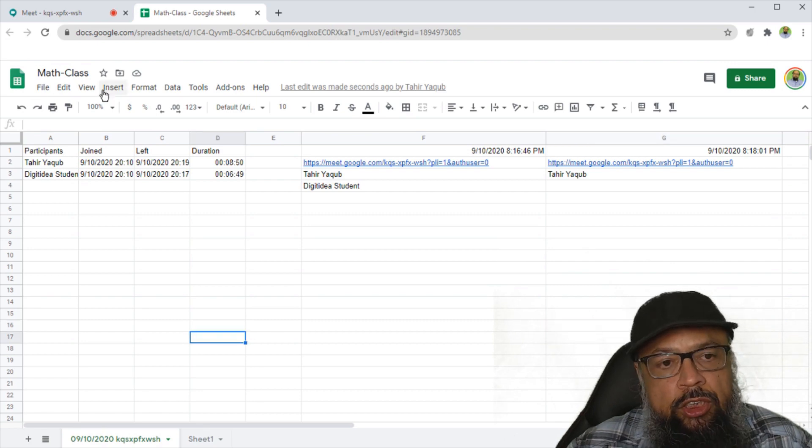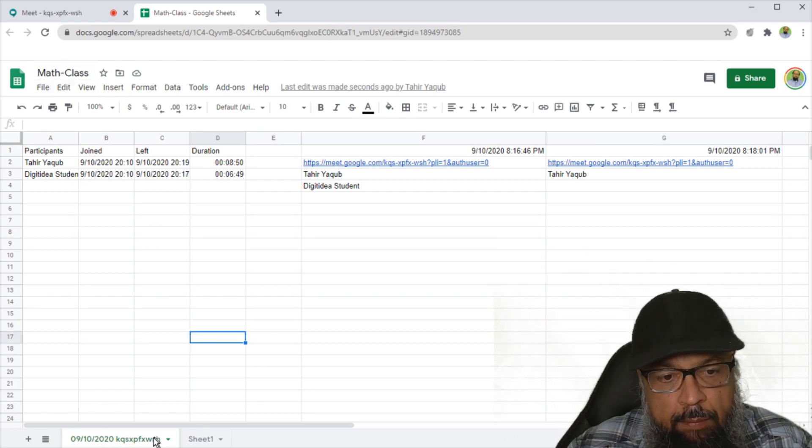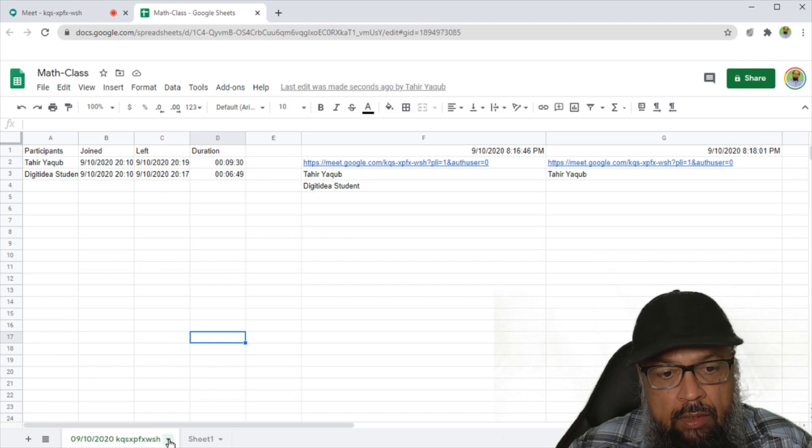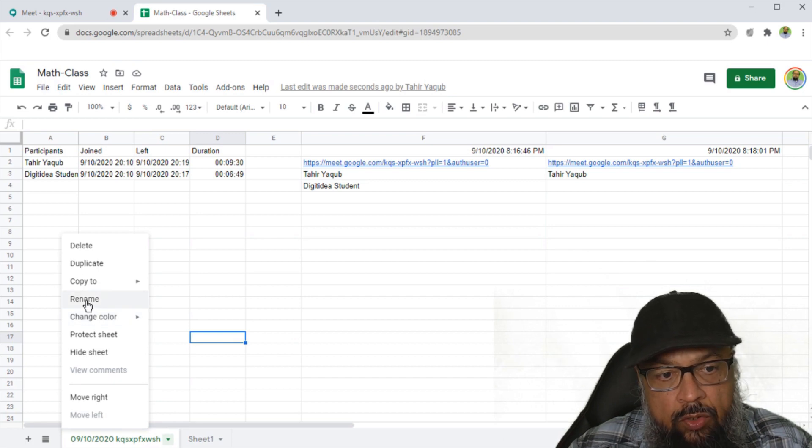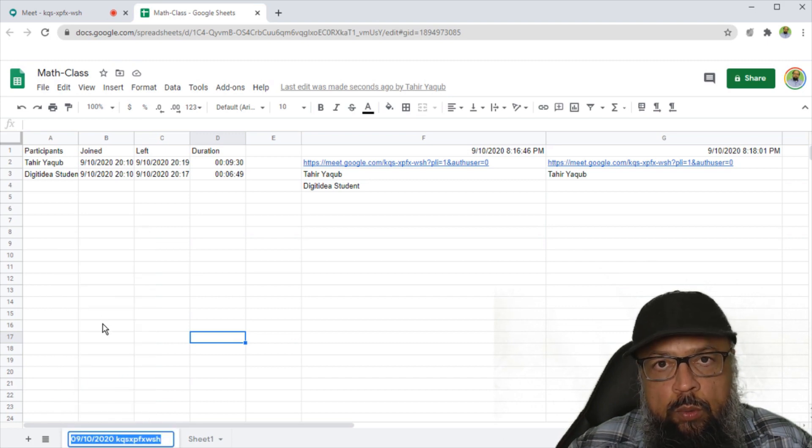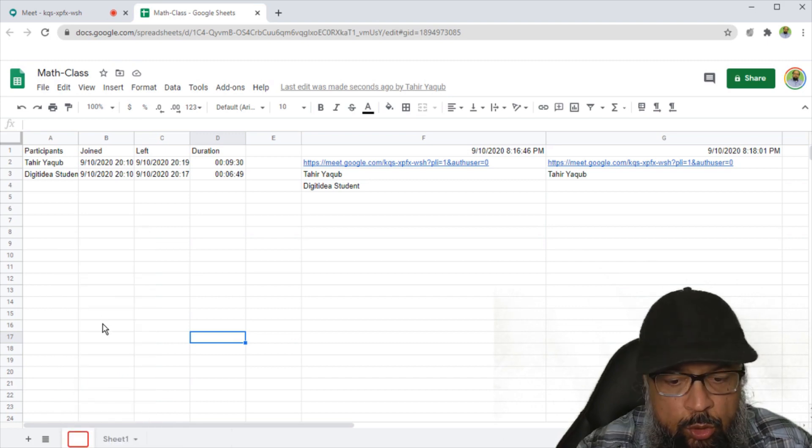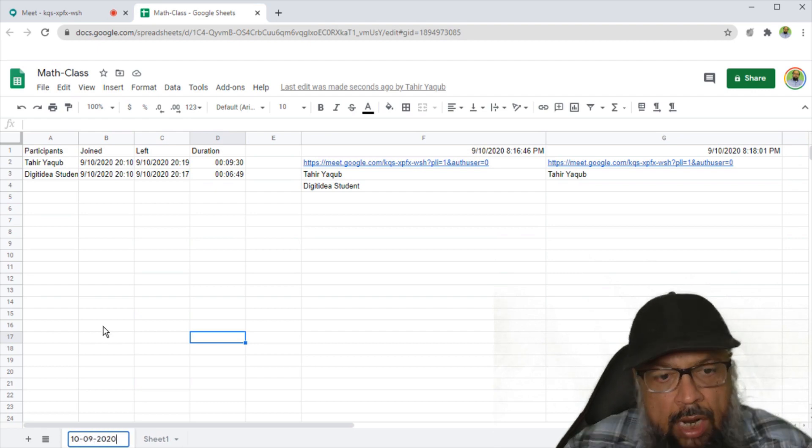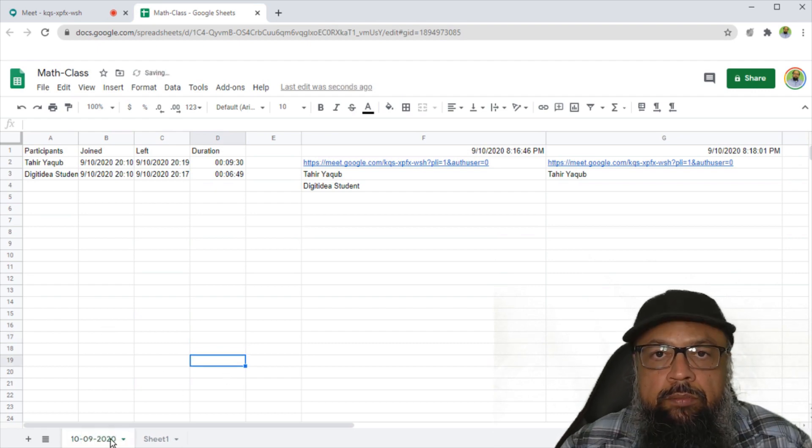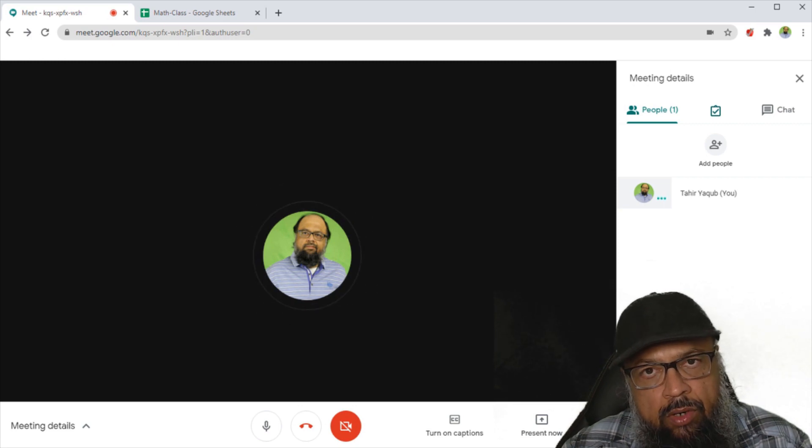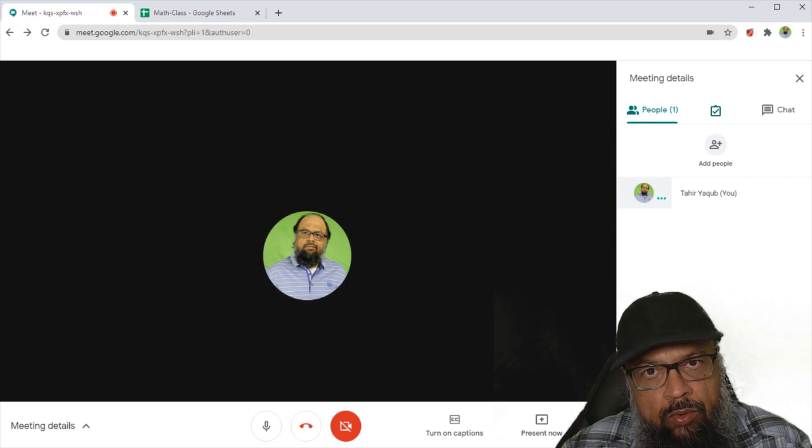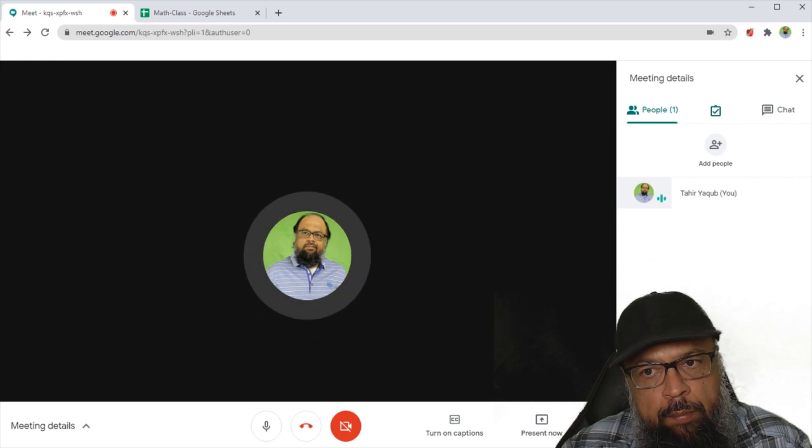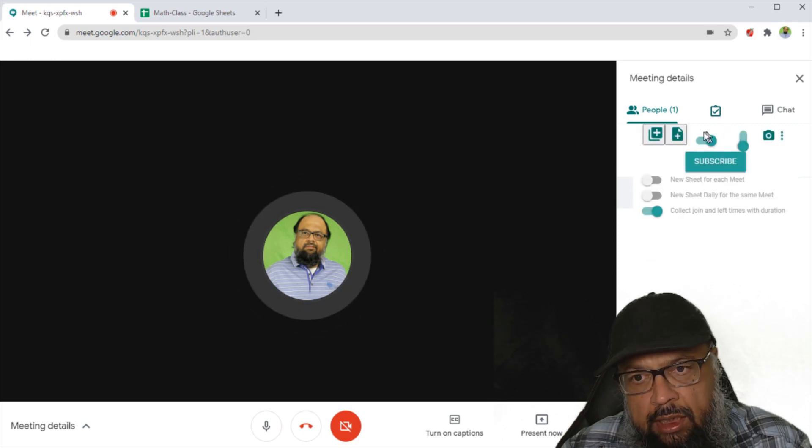Now this is attendance sheet for your math class. Now at the bottom, you can see that this is the sheet name. If I click on this little arrow, I can rename this to my today's date. And today is 10th of September. I can rename this sheet. And now let us say that next time I want to create a new sheet for the same group of people. To do that, I click on add sheet.